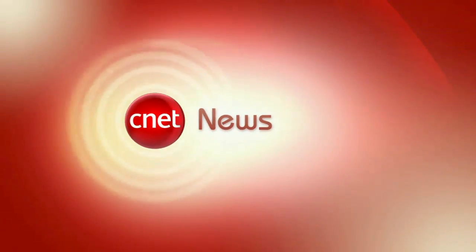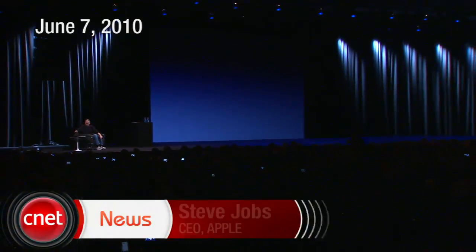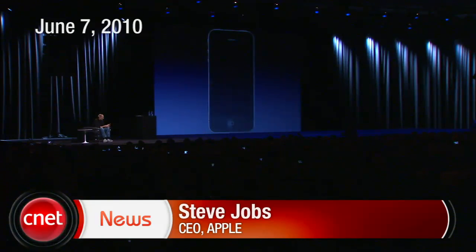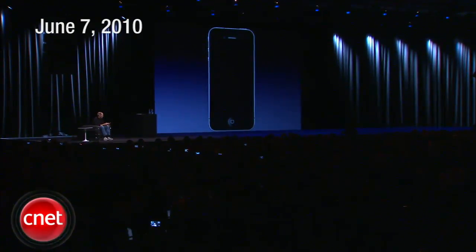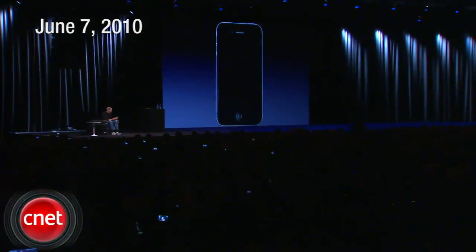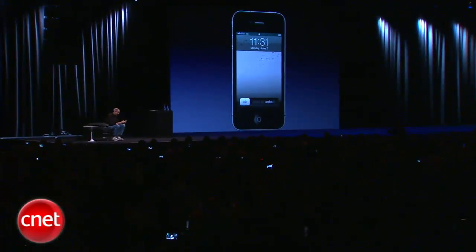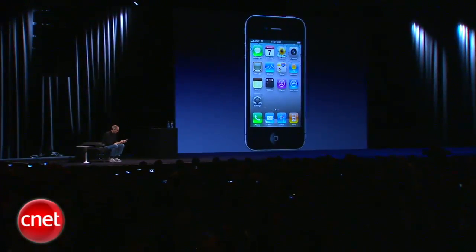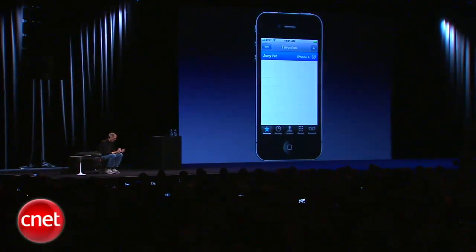In 2007, when we launched the iPhone, it was my privilege to make the first public call on stage to one of my best friends in the whole world, Johnny Ive, the head of our design team. And I'd like to do the same on this occasion, so I'm going to go ahead and call Johnny now.